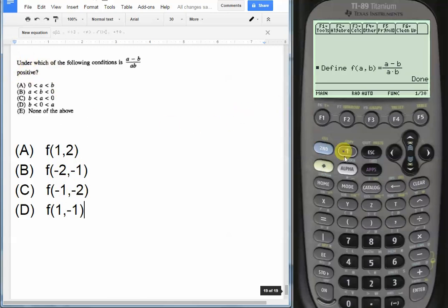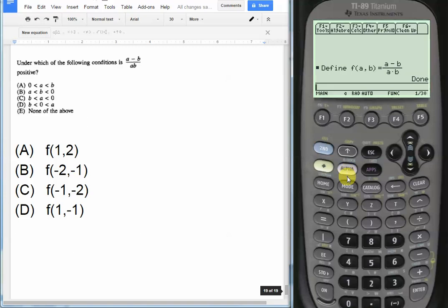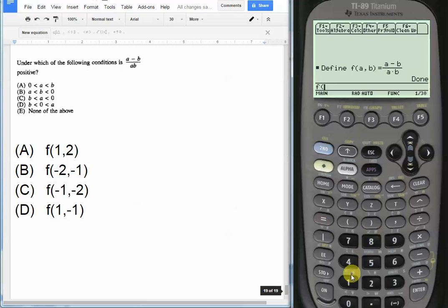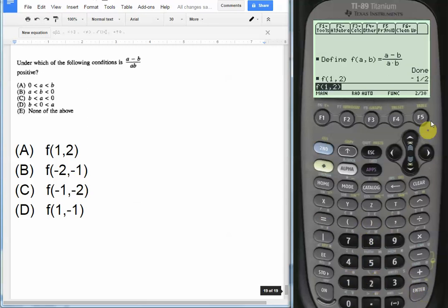So first one we put in, we'll say for choice A, we'll put in f(1, 2), 1 comma 2. Let's close the parentheses, let's see if we get a positive result. It's a negative result, we get -1/2. So choice A is out.